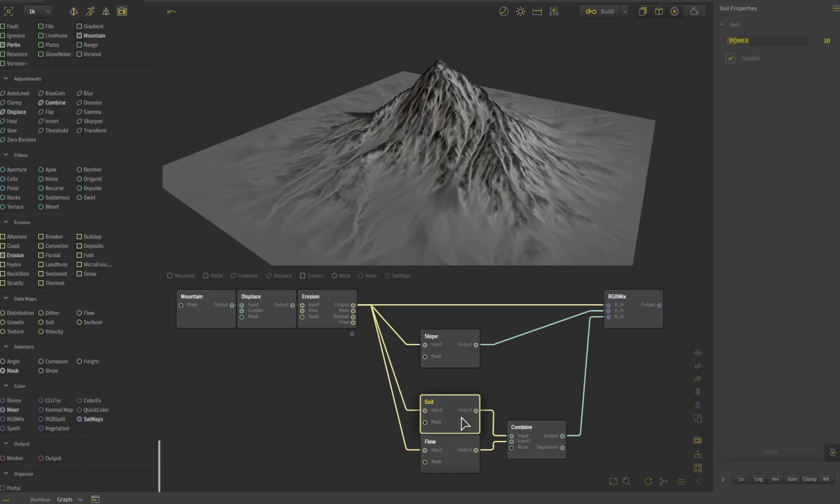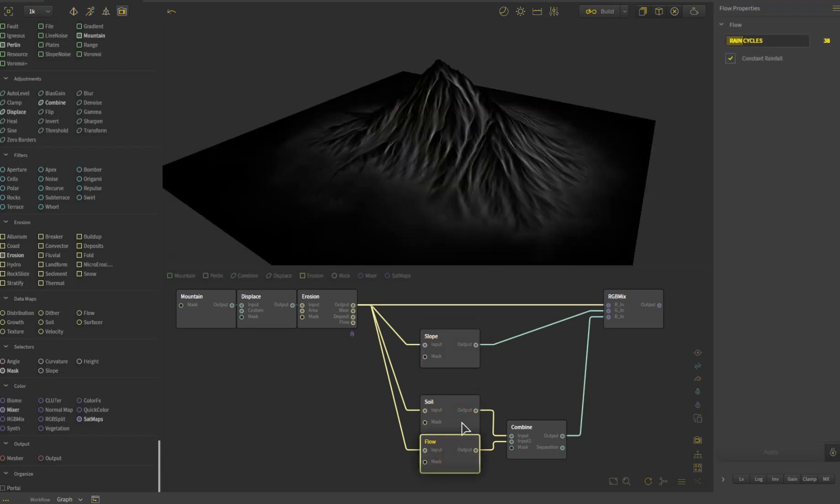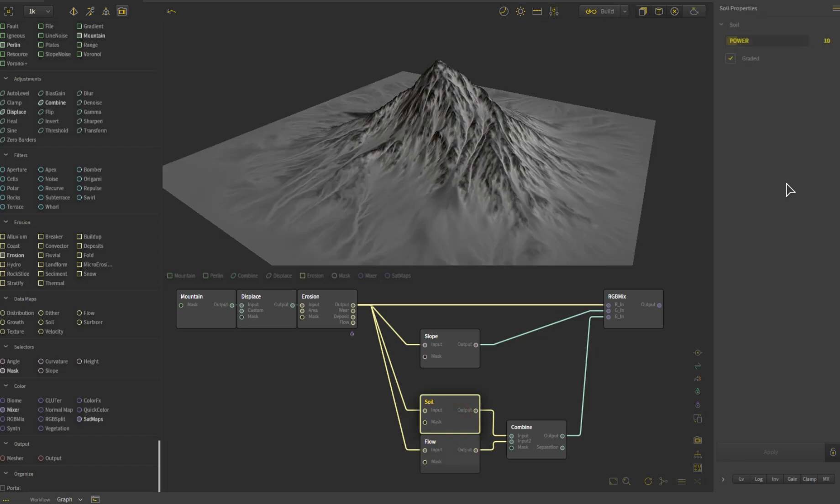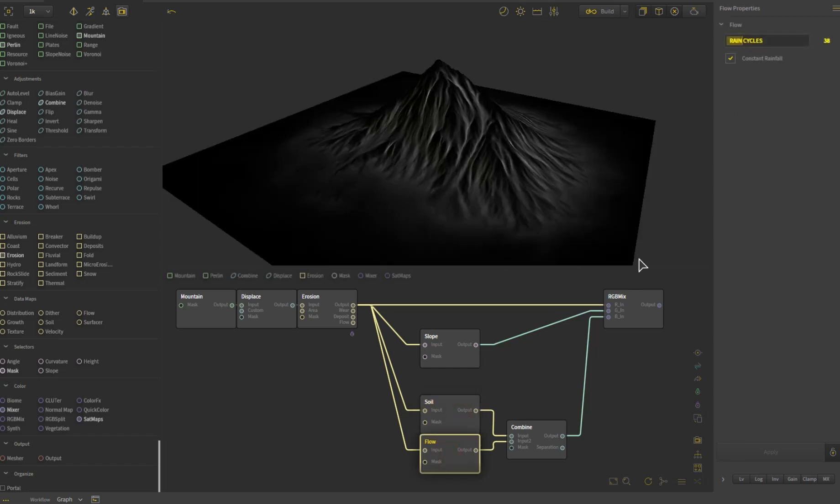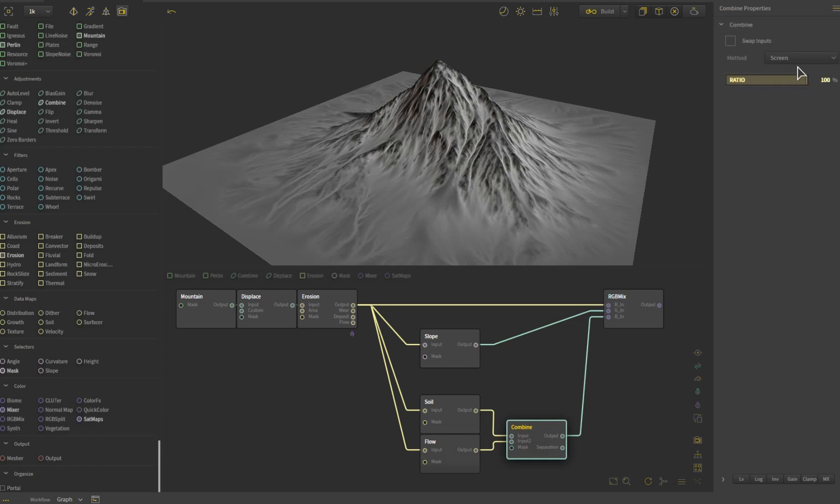And then the last, I'm using a soil and a flow. The soil is graded but otherwise default settings. The flow has the rain cycles brought up so it enhances some of that flow there. I've combined them together with screen at 100%, and I get this nice cavity sort of flowing map, which is useful for terrain.